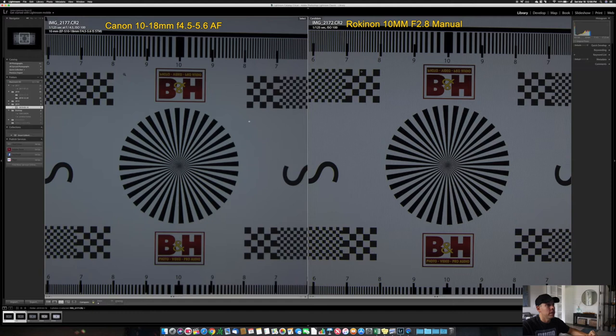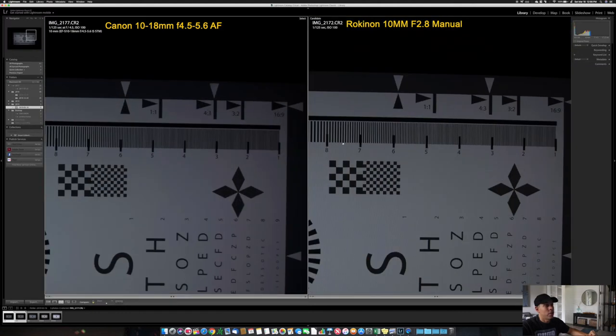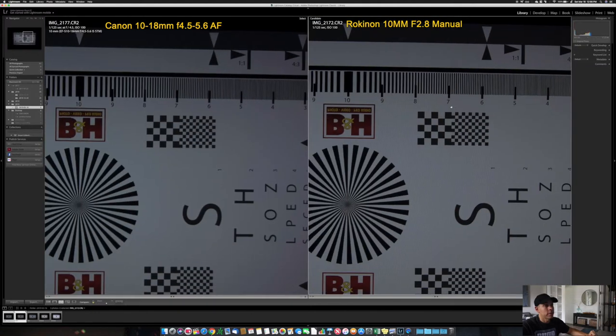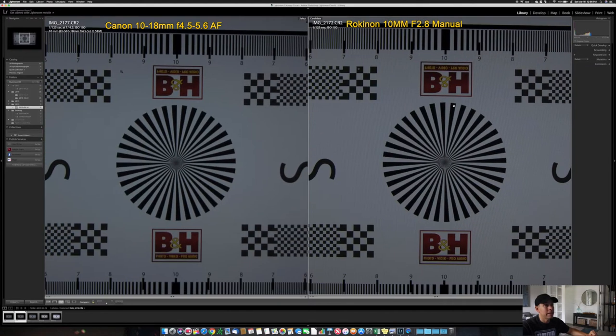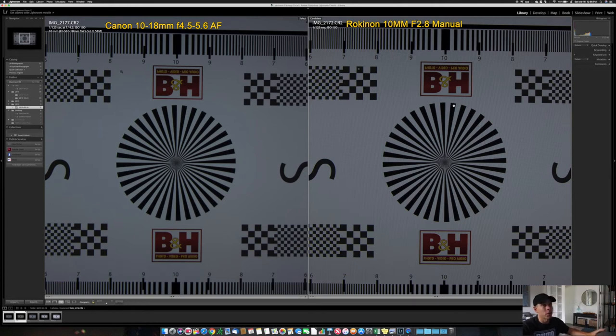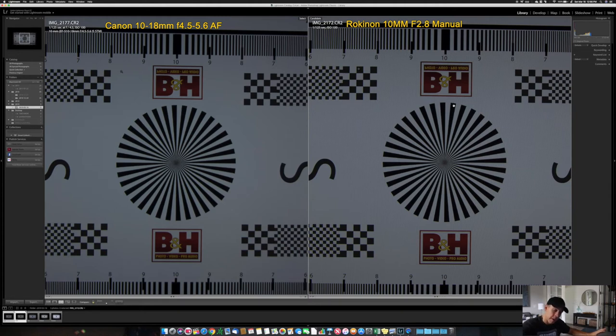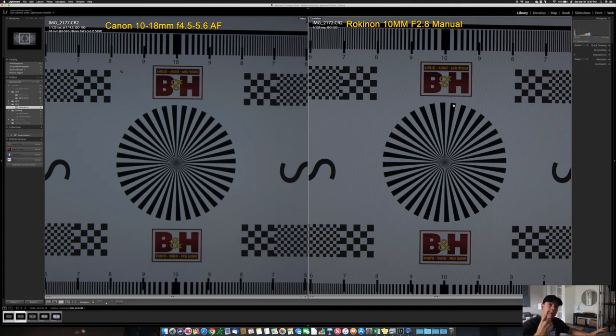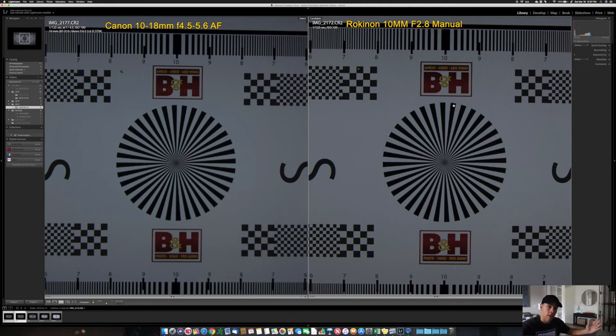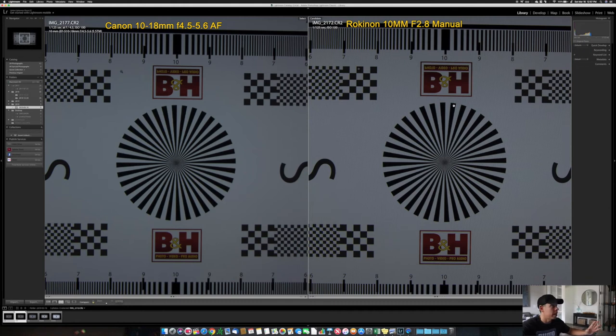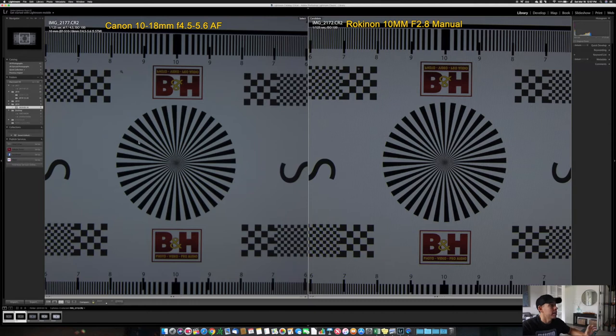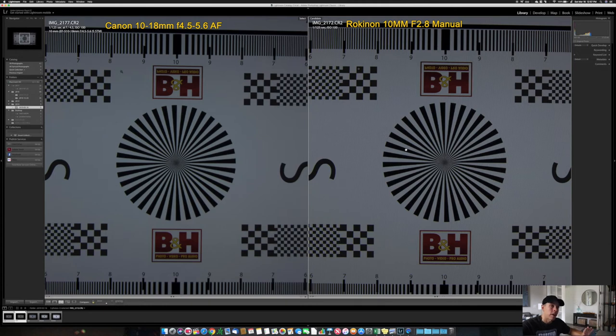On the left you have the Canon 10mm, 1/125th of a second, 4.5 aperture, ISO 100. On the right you have the Rokinon 10mm 2.8, but in this test I set it up for aperture of 4.5, 1/125th of a second, and ISO to 100 so I can compare. As you see, the Canon is a little brighter on the same settings.